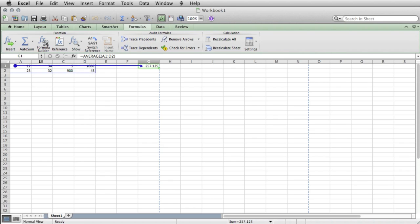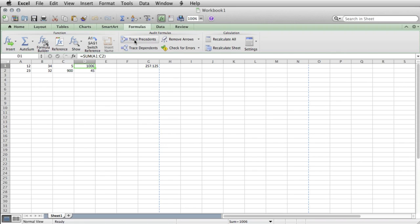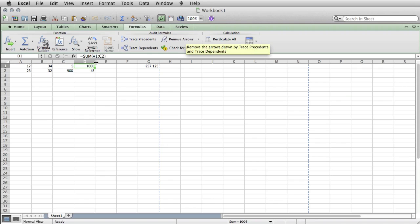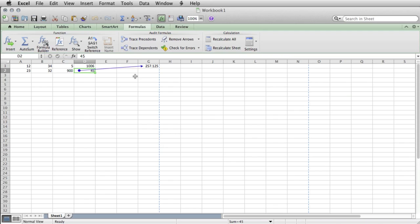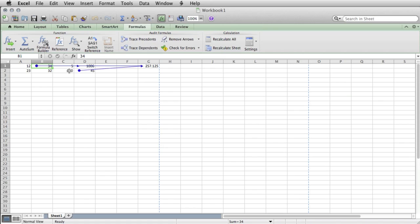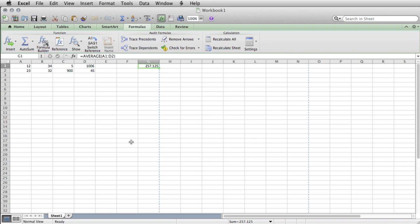One of the other things it will do is if we click trace precedents, it's basically saying that all of these cells are what fill this cell. So we can also, if we remove those arrows, we can click on this one because this is a sum, and this kind of does the same thing. And then if we click on this one and click trace dependents, it points to this cell here showing that this cell is dependent upon that cell. And again, we can do this because if we click on this cell with trace dependents, it points to both D1 and G1 to kind of show us that that's where those are coming from.